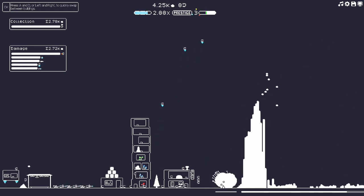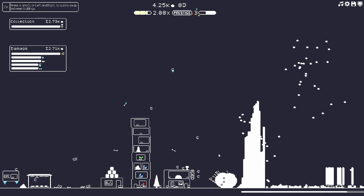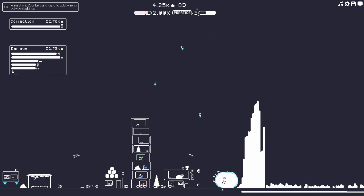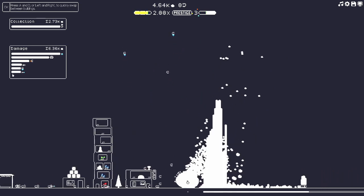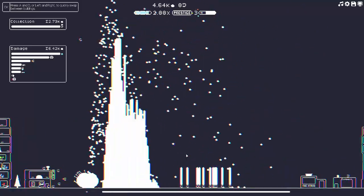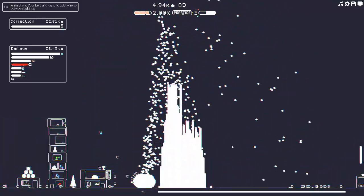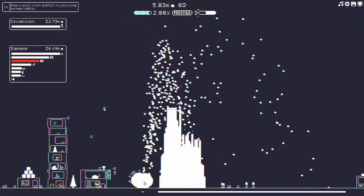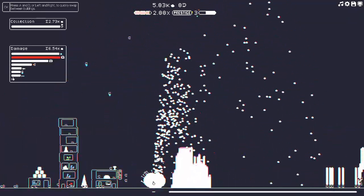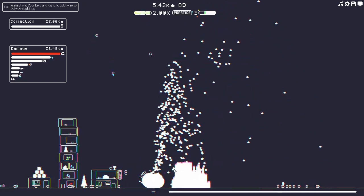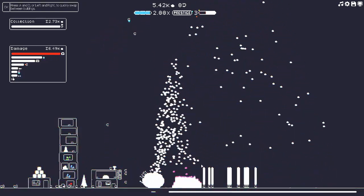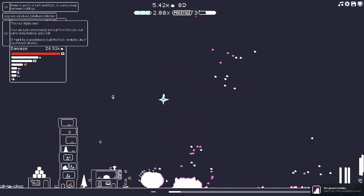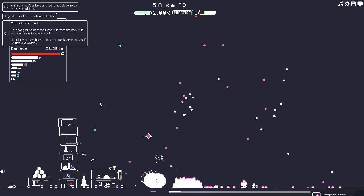Oh look at this go! We did it, we did a compression event! What the hell, this is crazy! All the stuff flying back into the rock, this is insane! The ground trembles, reach your first compression event. Whoa, that was so cool.